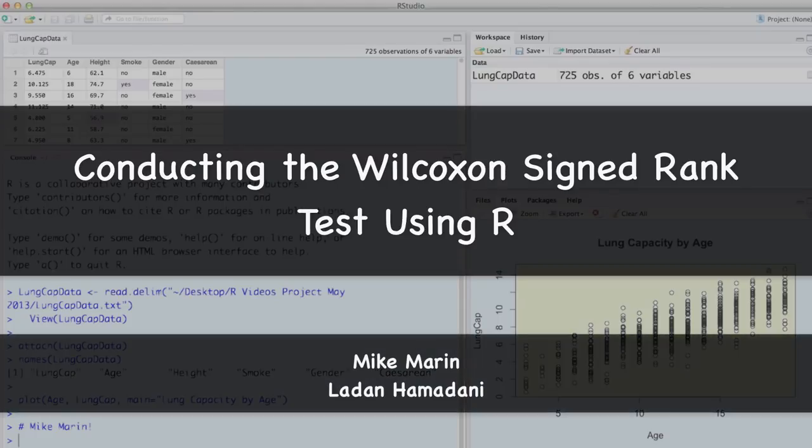Hi, I'm Mike Marin and in this video we'll talk about how to conduct the Wilcoxon signed rank test using R.